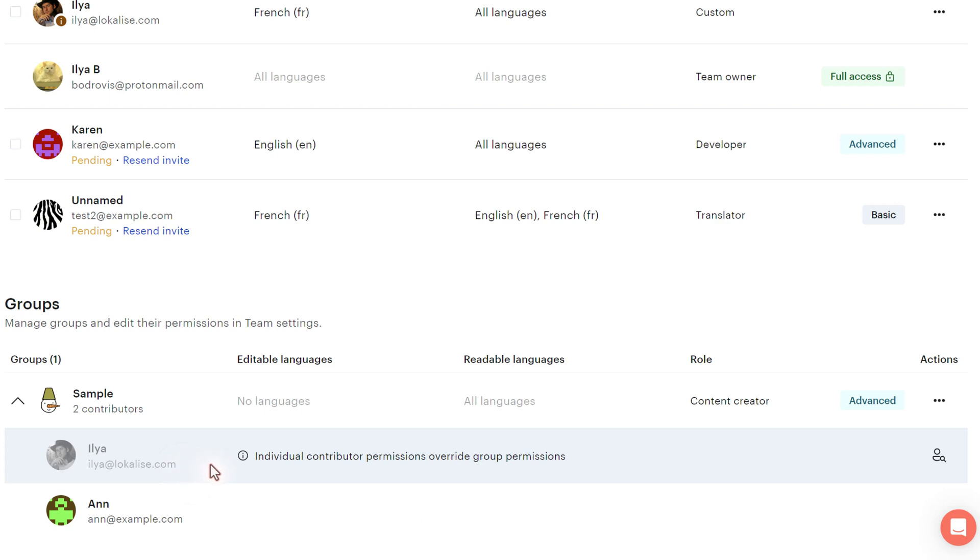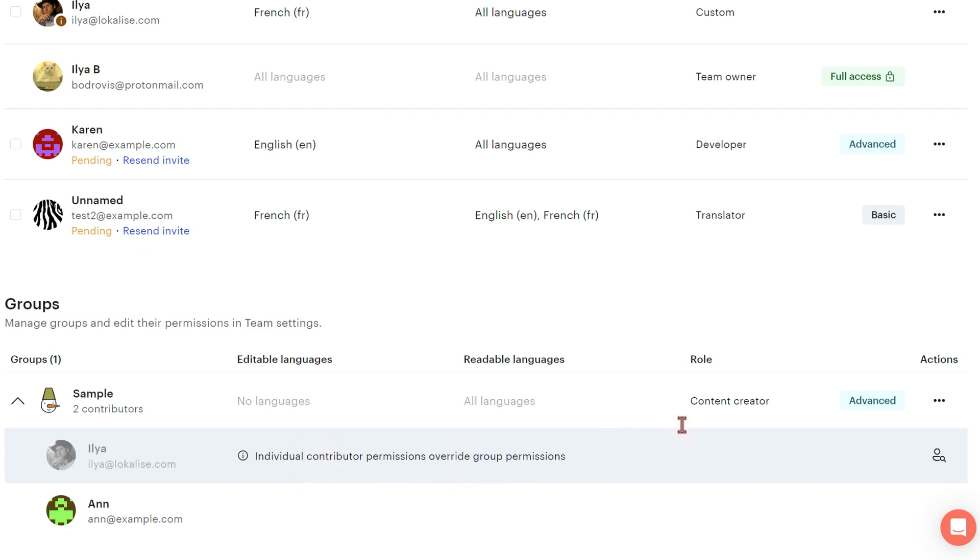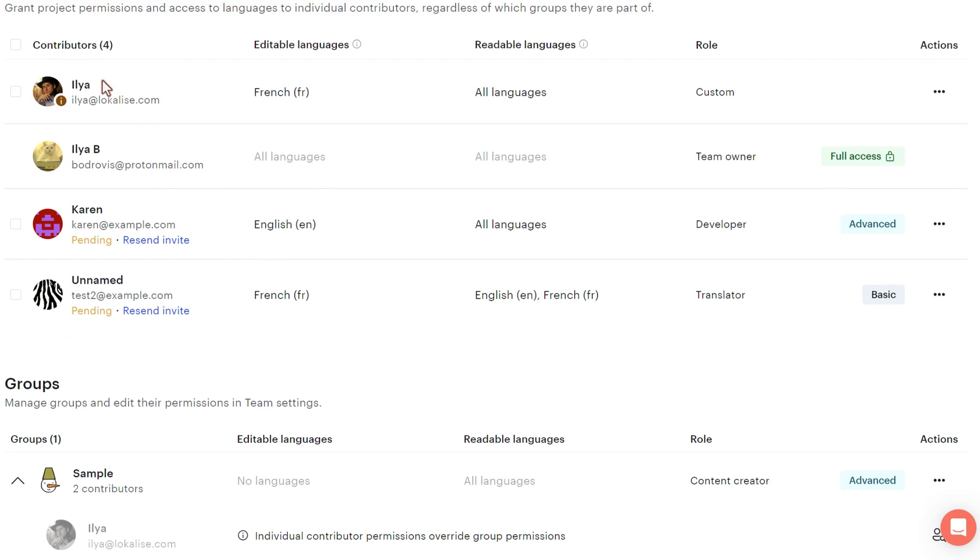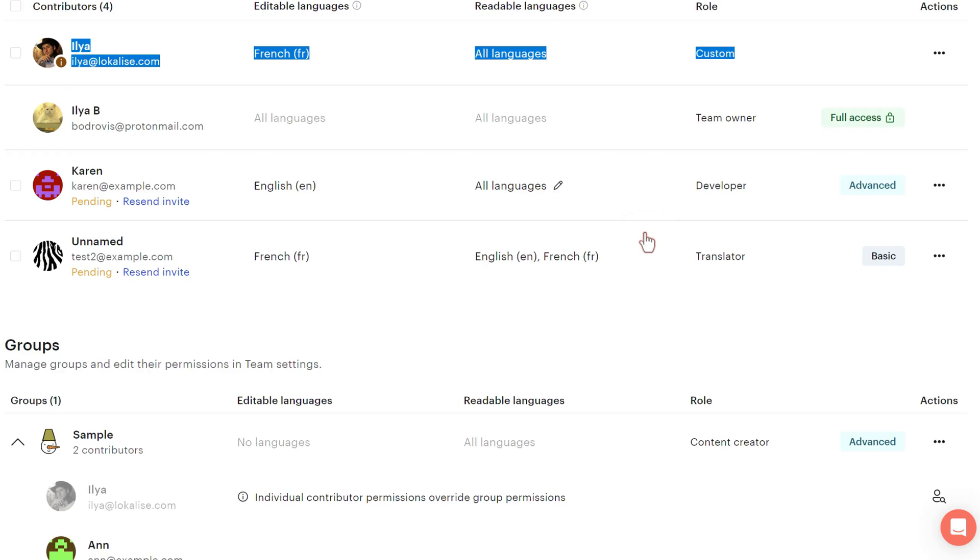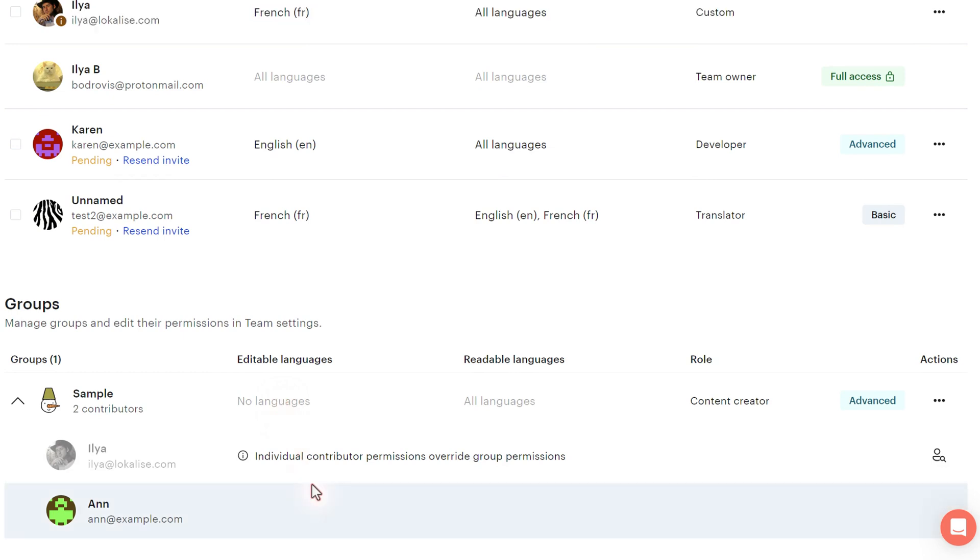But it is important to remember if within the group there is a person who is also an individual contributor within the same team, their individual contributor permissions override any group permissions that you have assigned here. In other words, this Ilya guy, he will have only the permissions that are assigned here on the individual level, regardless of what you have specified here for the group. It is done to streamline the user's management because previously these permissions worked in a more complex way and it was quite confusing. So now it's not the case anymore. Now all the individual permissions override group permissions.